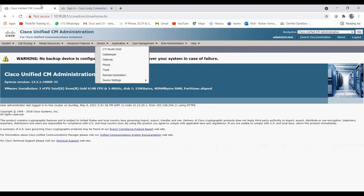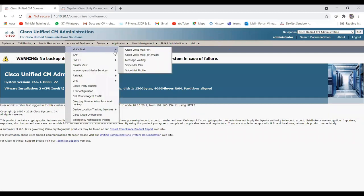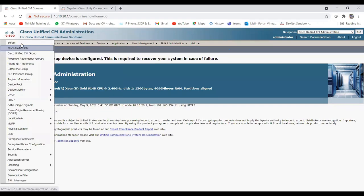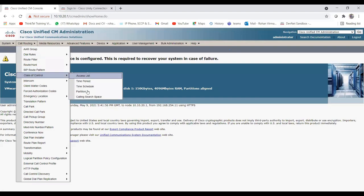Before starting the integration between CUCM and Unity, we need to create a few things: Cisco voicemail ports, message waiting indicator, voicemail profile, voicemail pilot number, hunt pilot number, hunt list, and line group. But the first thing we need to configure is the CSS and the partition, so let me create those first for voicemail and then proceed to call routing.